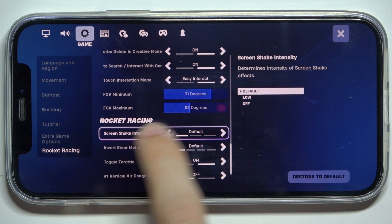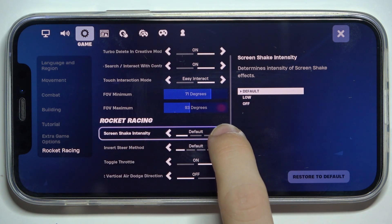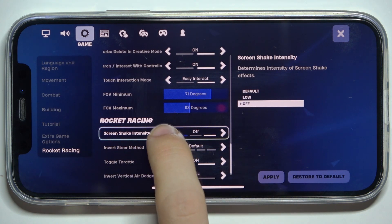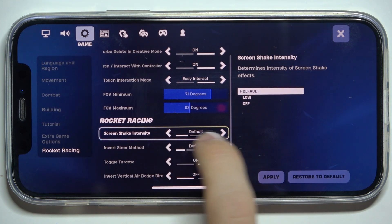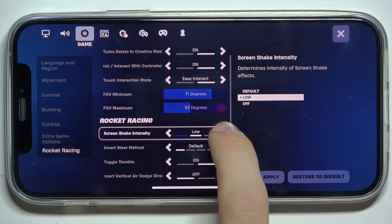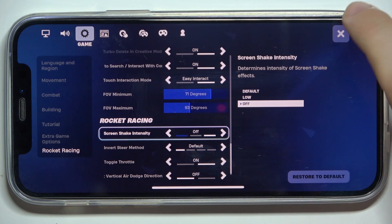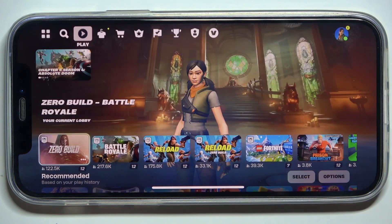And here you can adjust screen shake intensity. You can set it to default, low, or off. Then apply, and click here to exit settings.